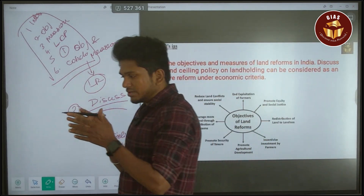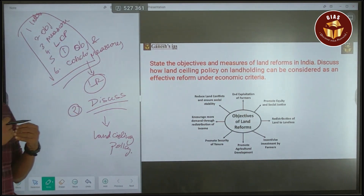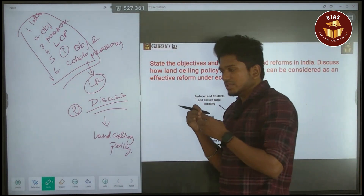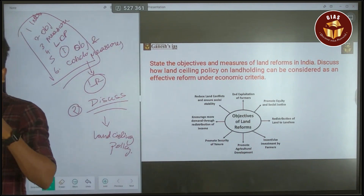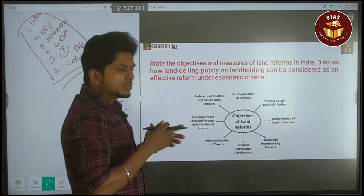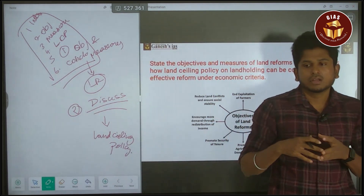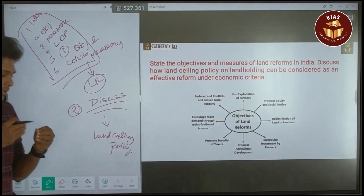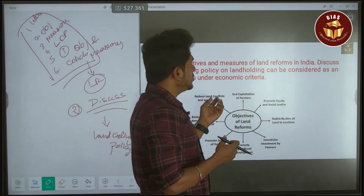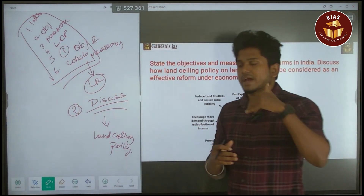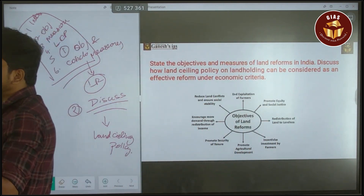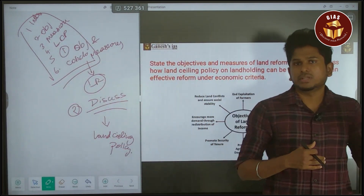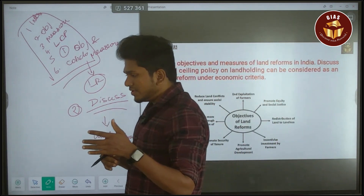Before independence, during the British era, a hefty amount was charged from the tenant — a major part of whatever the farmer earned had to be paid as lease amount. That was changed by the Tenancy Act. The government introduced many land reform schemes to overcome the issues faced by Indian farmers. This happened around the 1950s and 60s, but the question is still relevant and was asked in both 2022 and 2023.